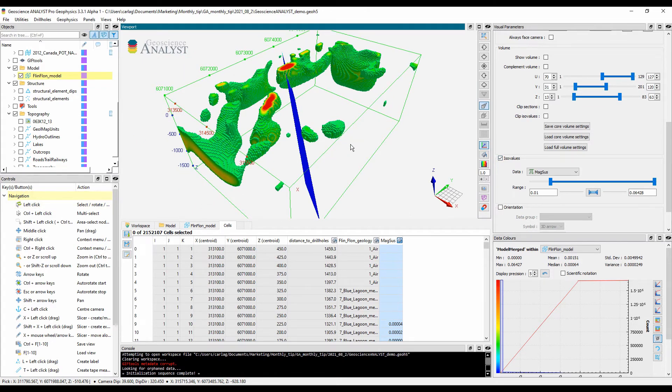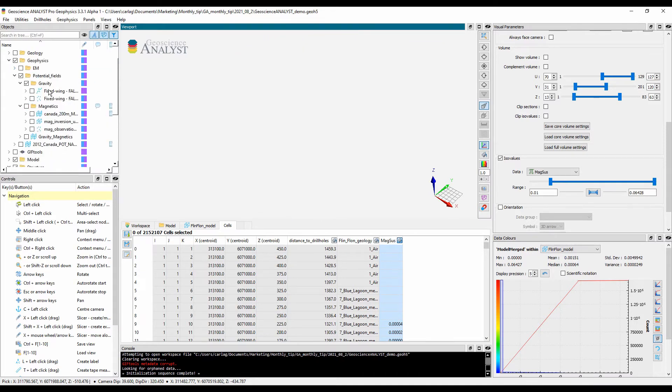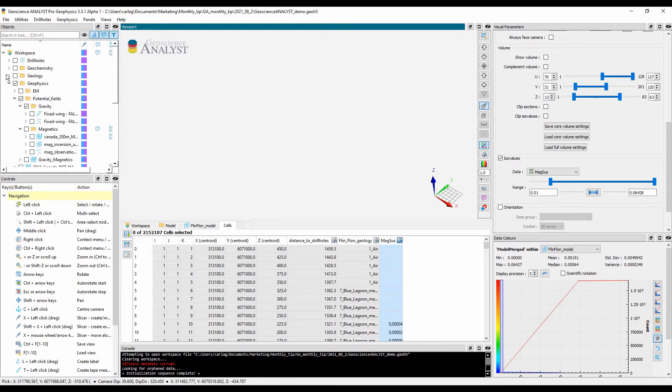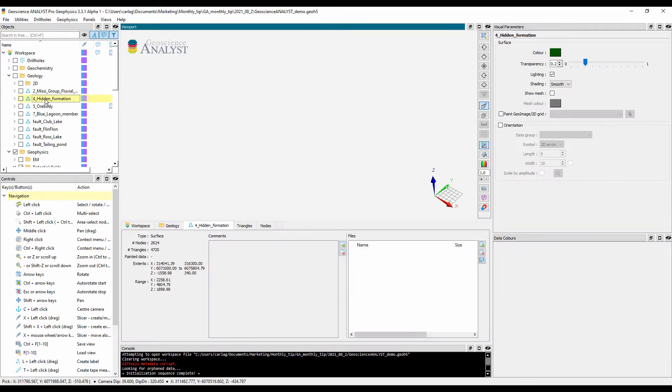As you can see, the GeoScience Analyst user experience is quite similar no matter what geoscientific data or model is being investigated.